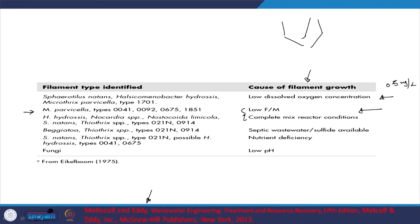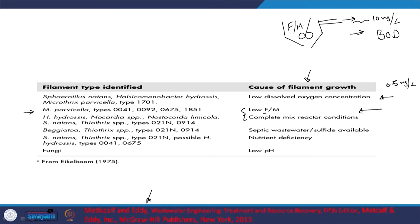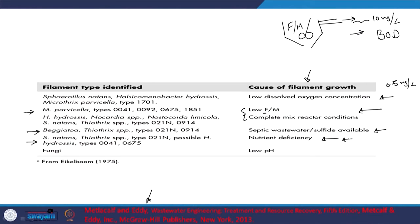When do you want low F/M? When your effluent quality needs to be low — meaning low waste in that effluent, for example 10 mg/L BOD. In a continuously stirred tank reactor, whatever concentration is inside is what goes out. Sulfide content or septic wastewater can cause different kinds of filament growth. Nutrient deficiency, typically seen in industrial wastewaters lacking sufficient nitrogen, leads to a different kind of filament and may require nitrogen addition.